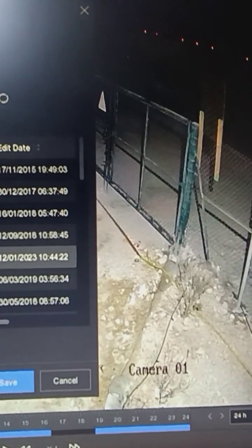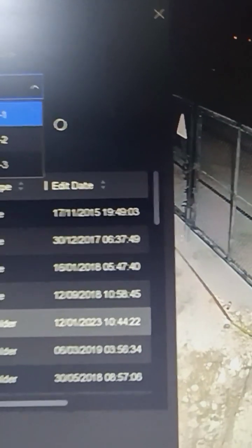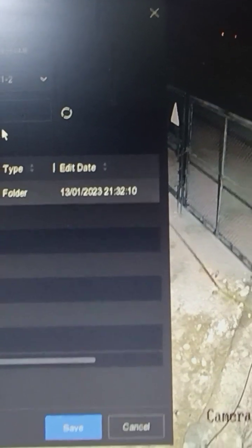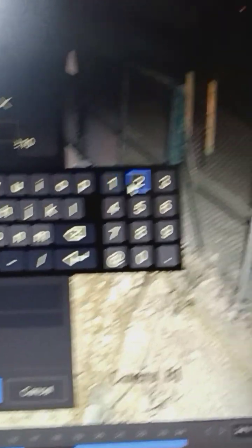Then select the USB drive from here. Then create a folder with the same date.